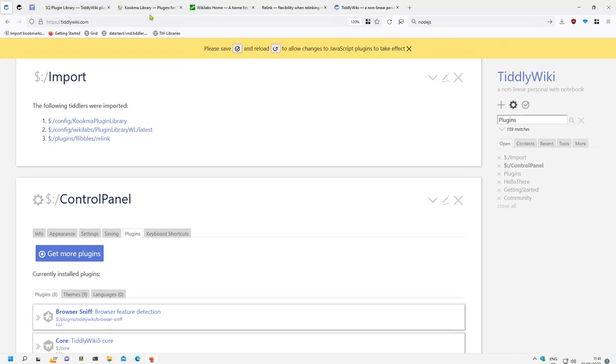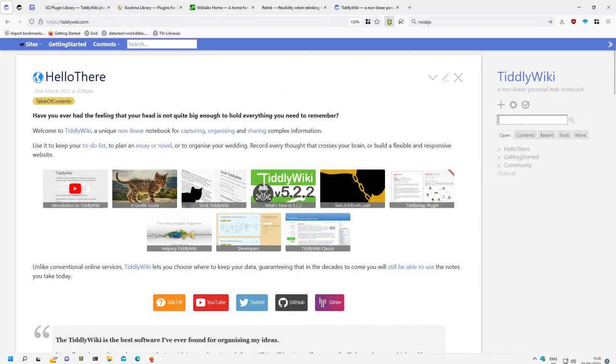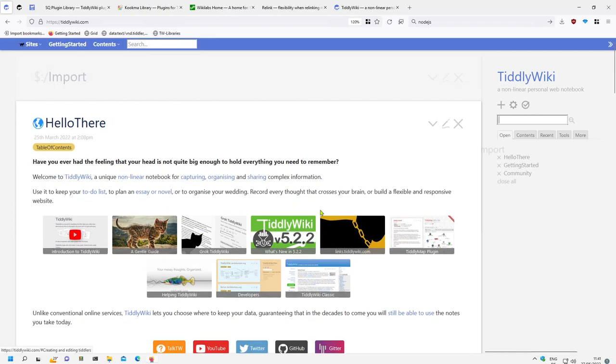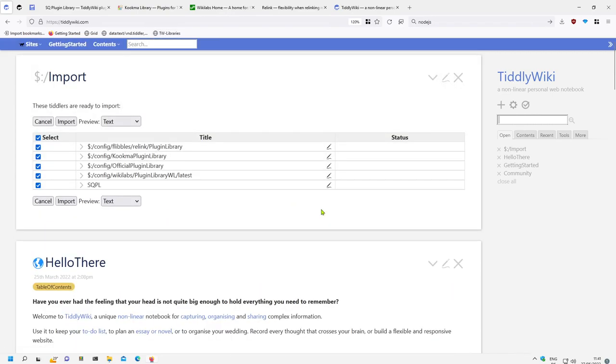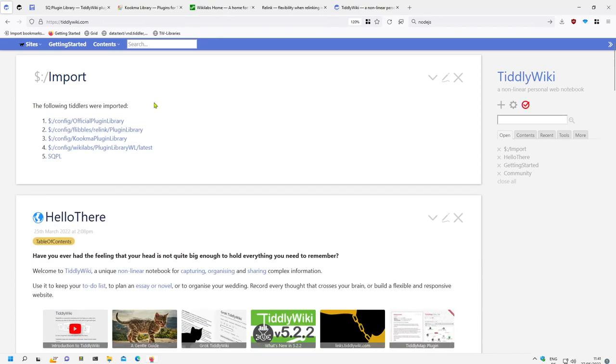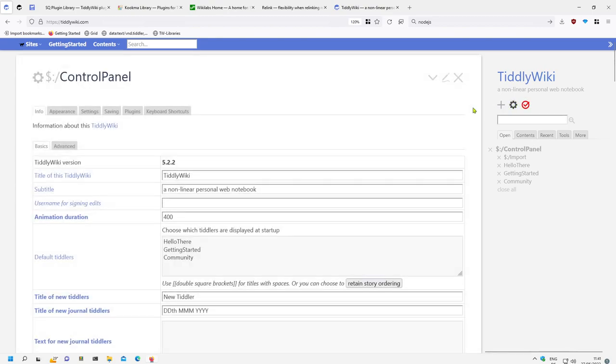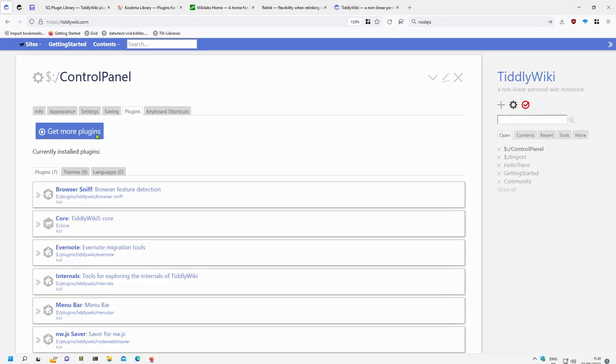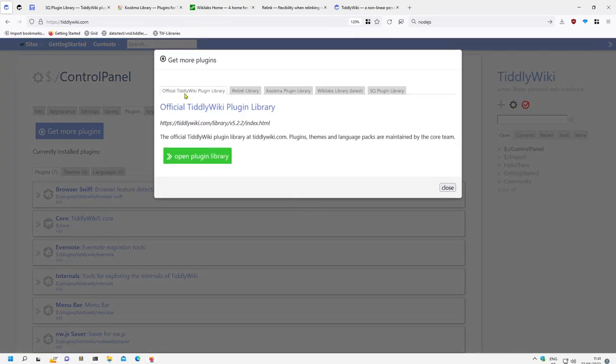Now if I go to tiddlywiki.com again and I reload, and I drag and drop this element, then I have all the configurations which I have saved and I say import, and now I do have